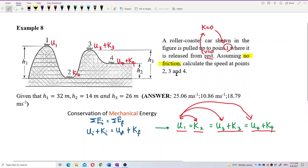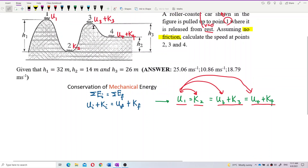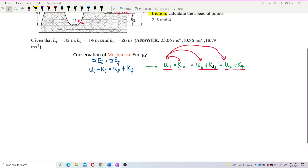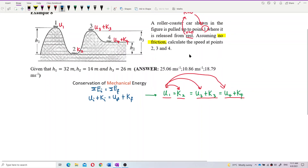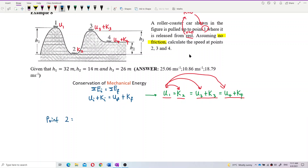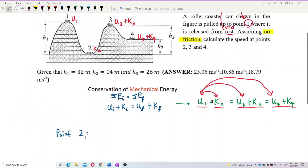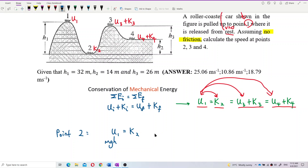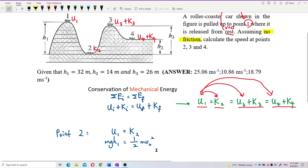To find the speed at point 2, we compare U1 and K2. The potential energy U1 equals K2, which gives us MgH1 equals half MV2 squared. The mass cancels. H1 is given as 32 meters and gravity is 9.81. Solving for V2, the answer is 25.06 meters per second — that is the velocity at point 2.